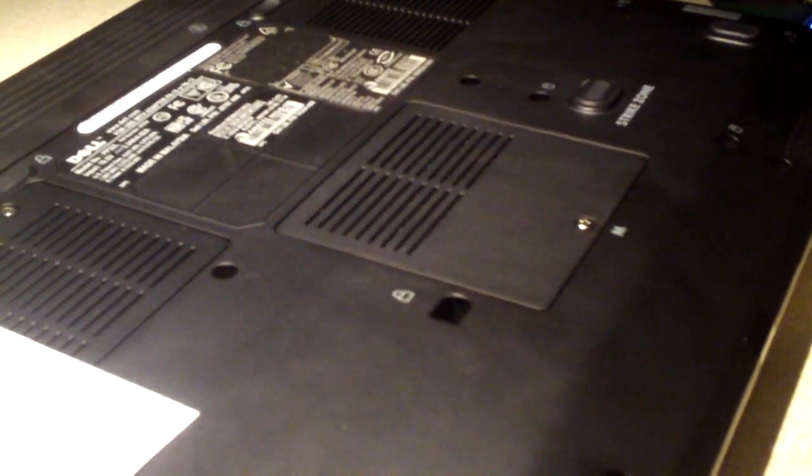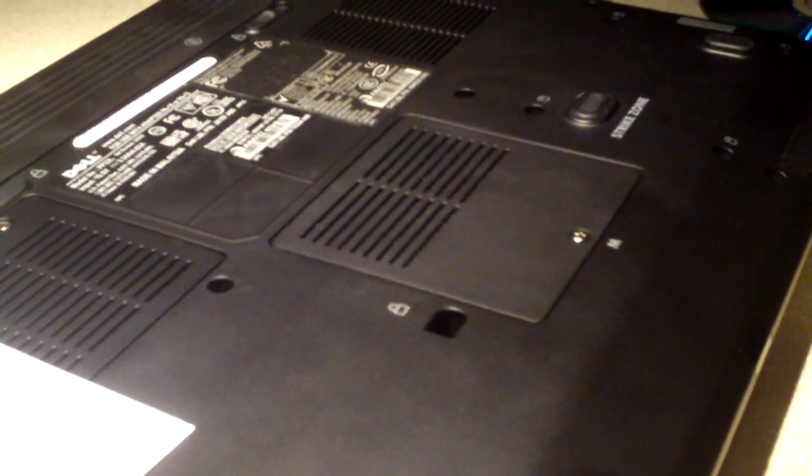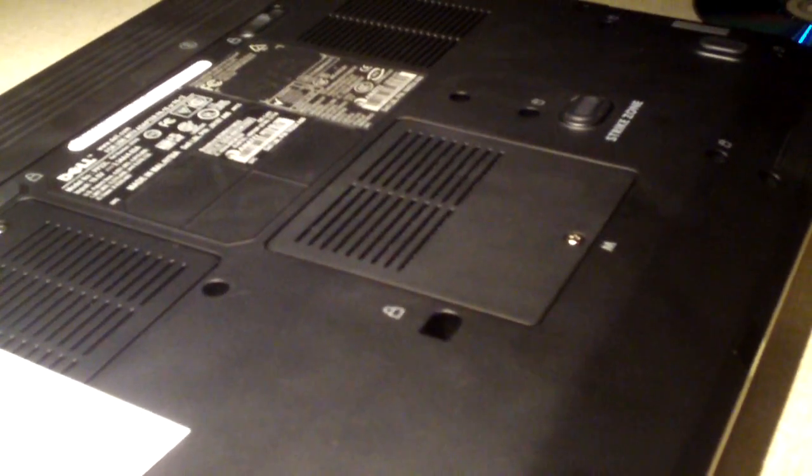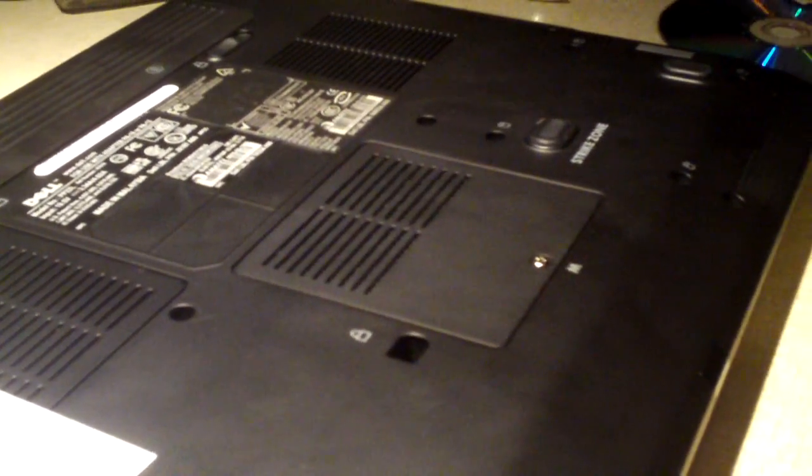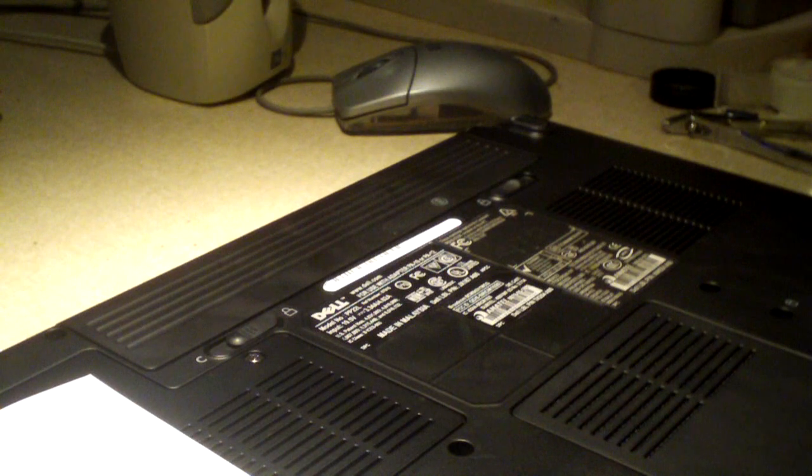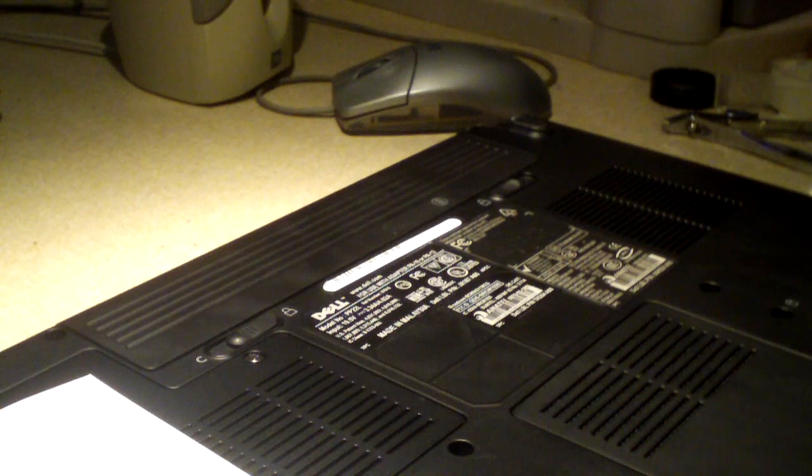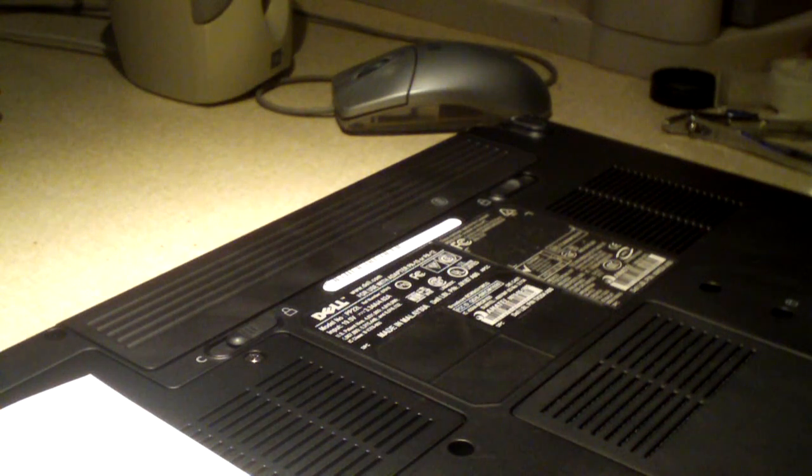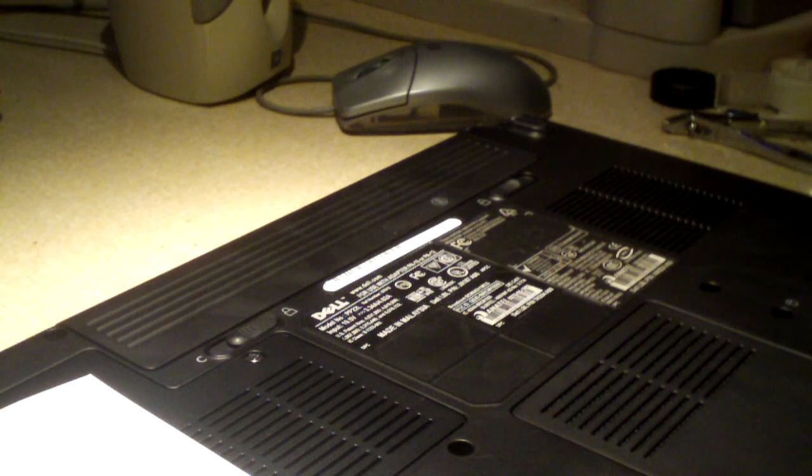I'll go ahead and take loose the memory door on this computer, which is located right down there where the M is at. The first thing I'm going to do is remove the battery.